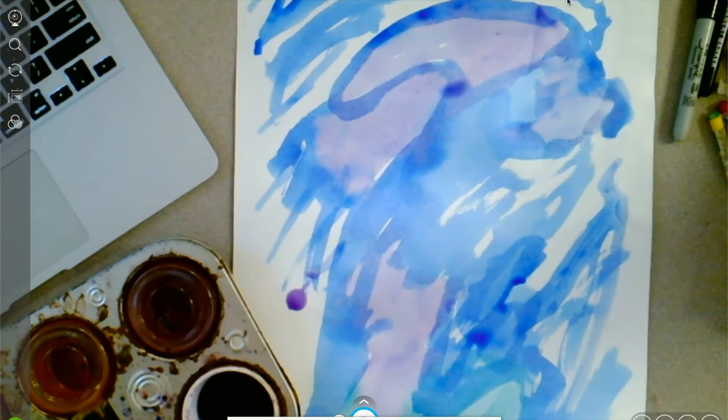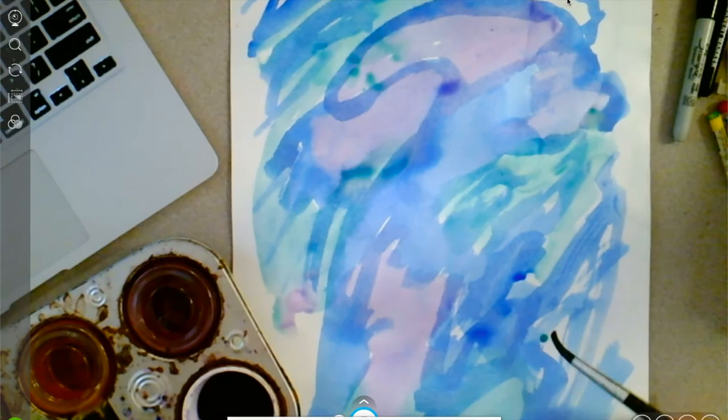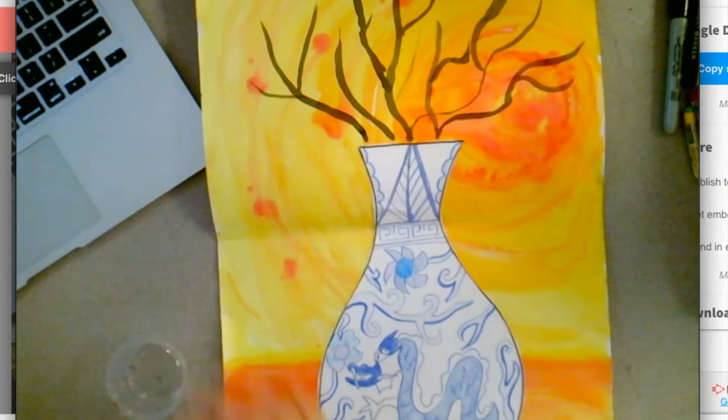Once your watercolor is dry, you're going to cut out your vase and glue it onto your background. Then we're going to move on to the next step.